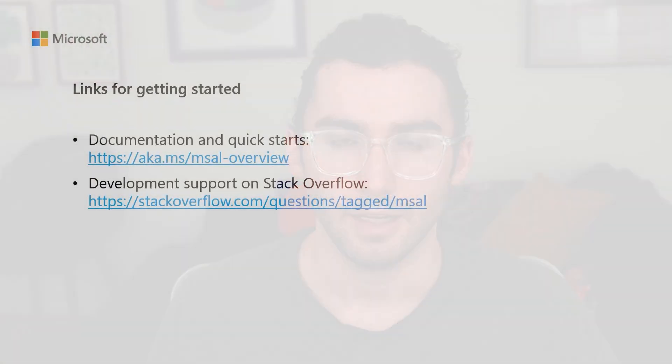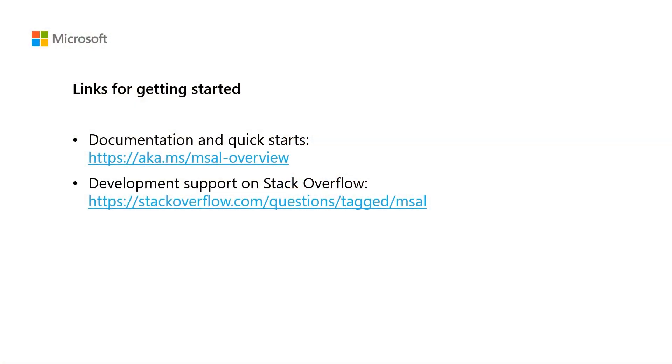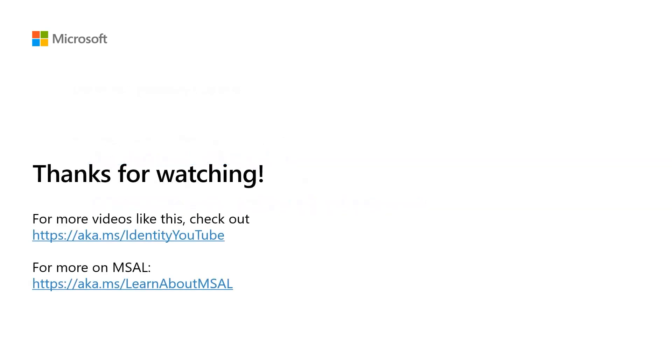So that's it. I hope you found this video useful in learning what MSAL is. And I wanted to close out with some useful links, so you can use these links to learn more about MSAL and to get support developing with the libraries. Thanks for watching, and see you next time.